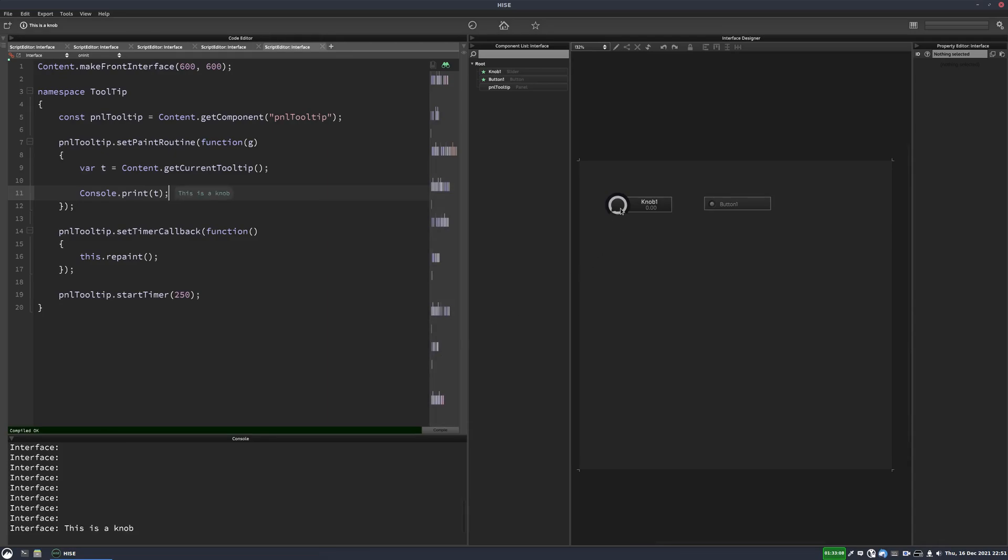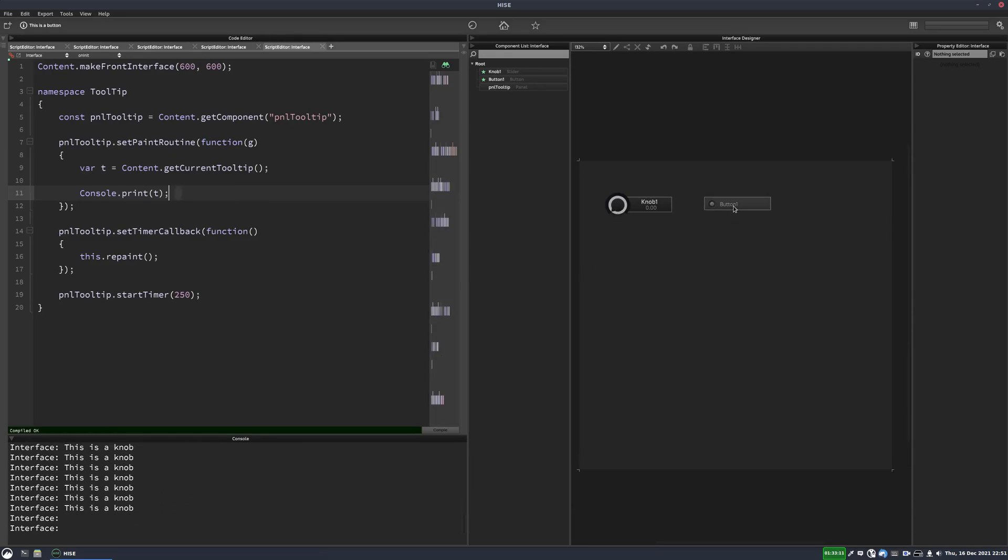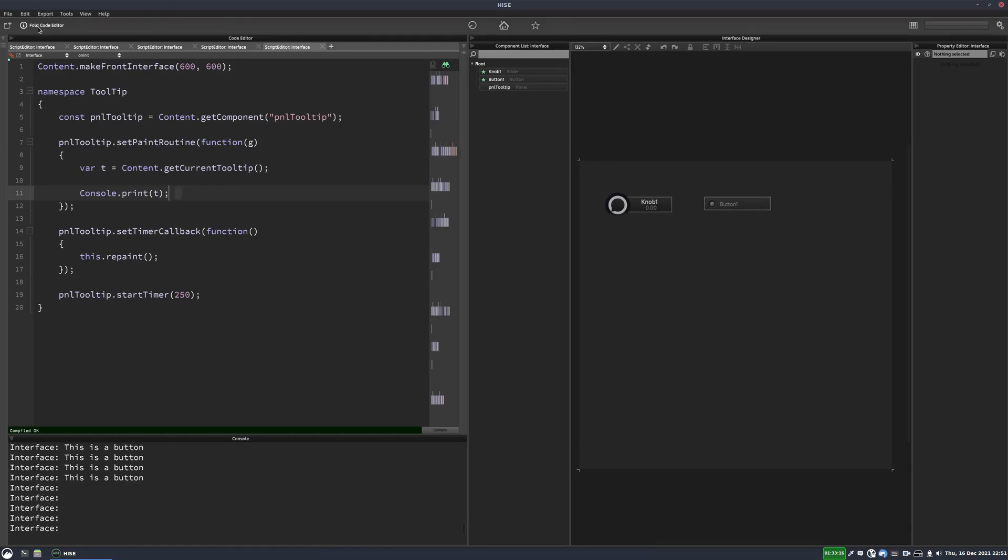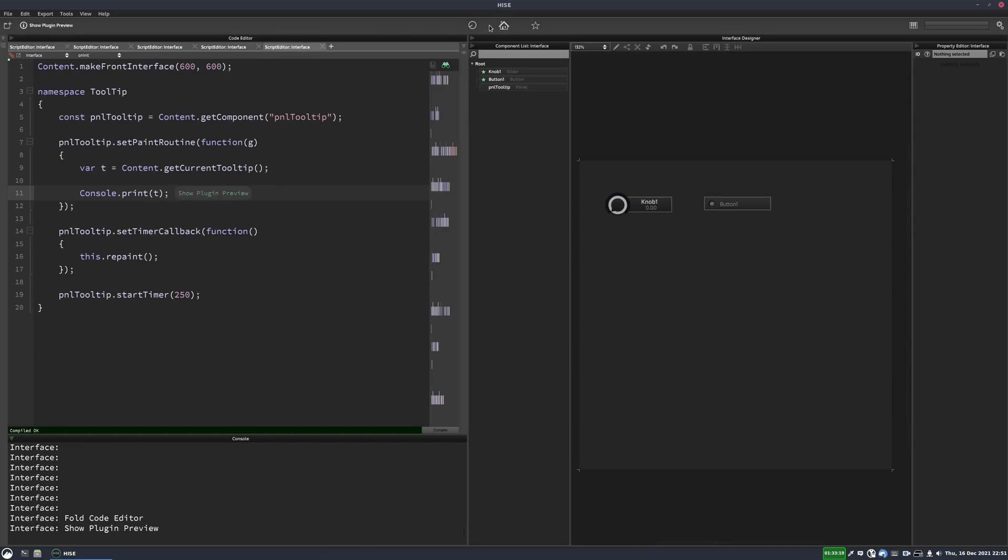But if I hover it over our knob control, it's printing this as a knob. If I hover over the button, this is a button. And you can see how fast it's updating as well. So now our tooltips are being displayed just in the console for now.